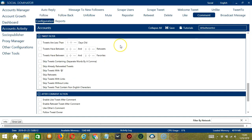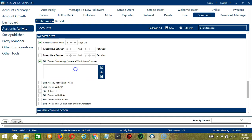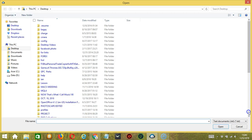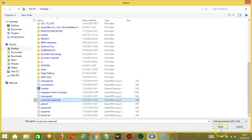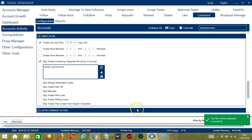The next tool is tweet filter. This allows us to filter the tweets we want to comment on Twitter. You can specify how old the tweets are — let's say less than 3 days old. You can also specify the minimum and maximum number of retweets as well as favorites. The following options allow you to skip specific tweets. For example, you can skip tweets containing specific words — let's say politics or government. You may edit or delete using the clear all button, or import from a CSV or text file and click open to upload successfully. Separate each word with a comma, click save and you're done.